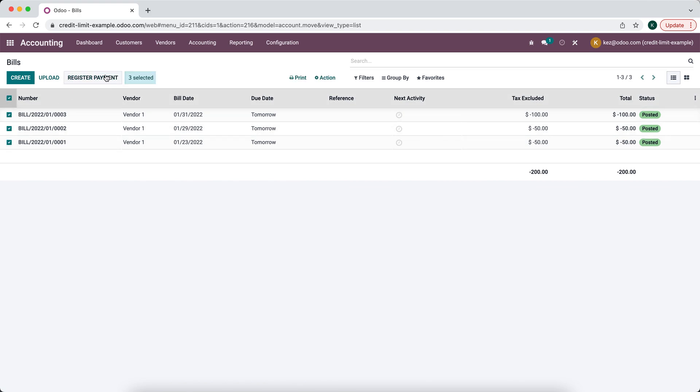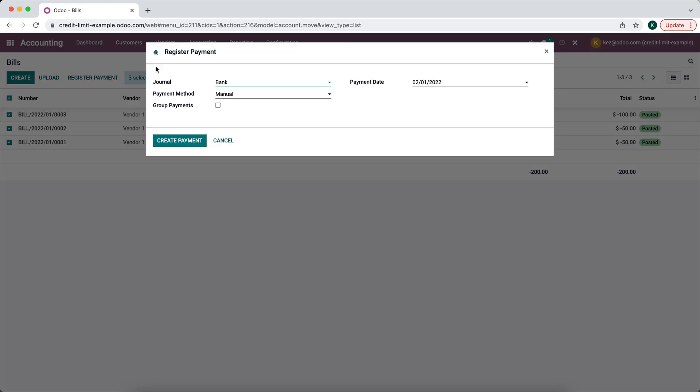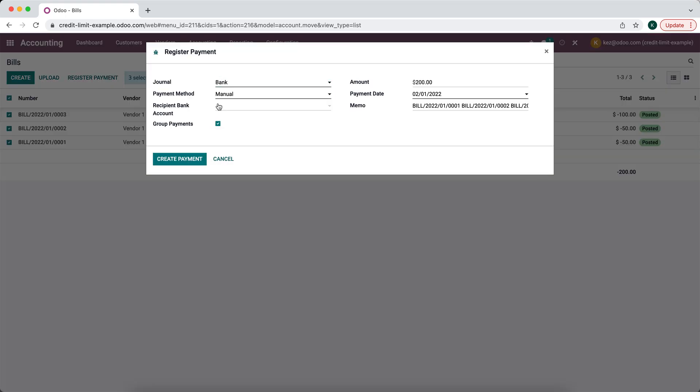We're just going to click register payment and now we're going to select group payments. This is automatically going to batch this payment into one and we're going to do it from our bank journal. We're just going to say manual but if it was a check you can also write check.